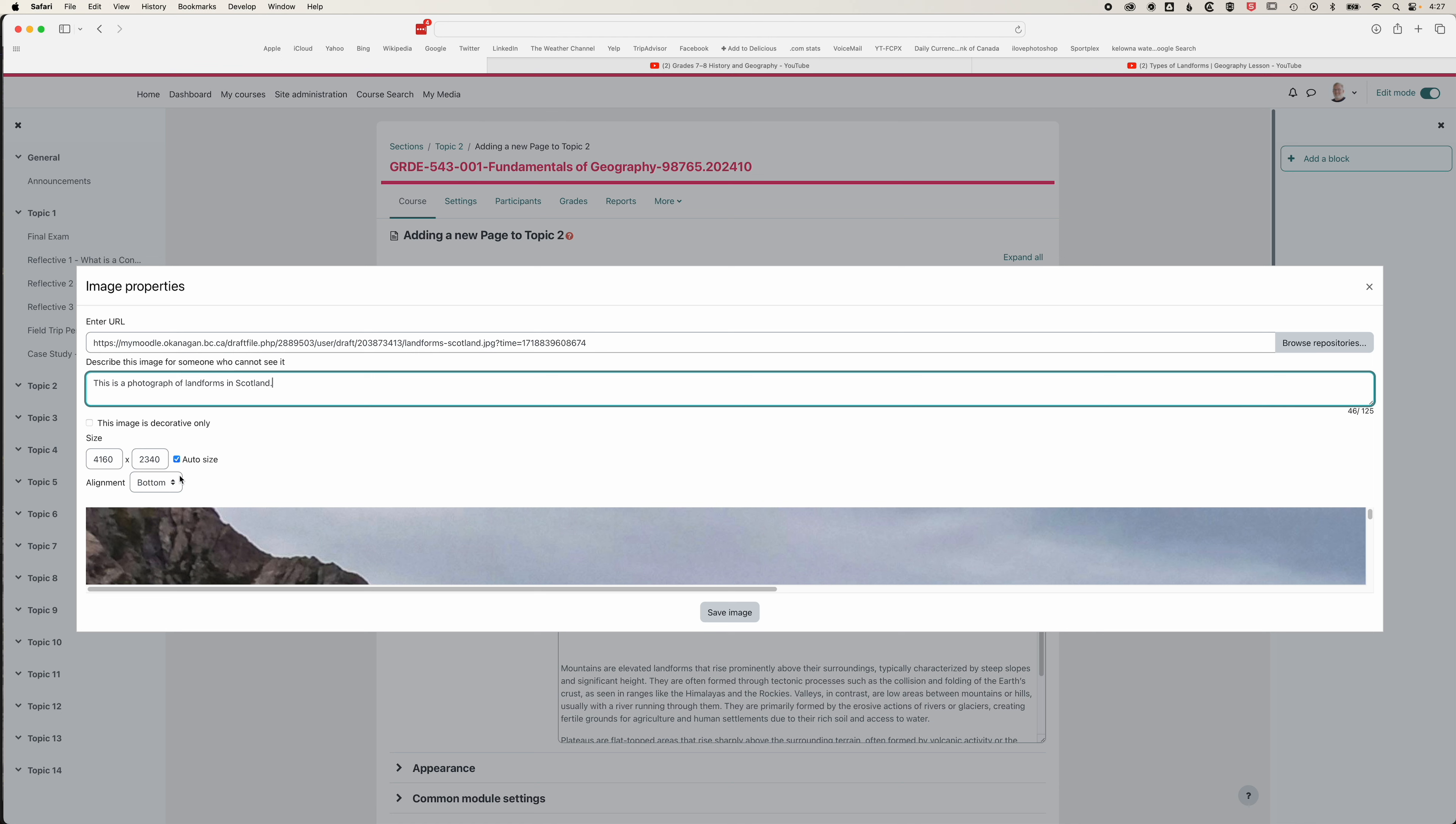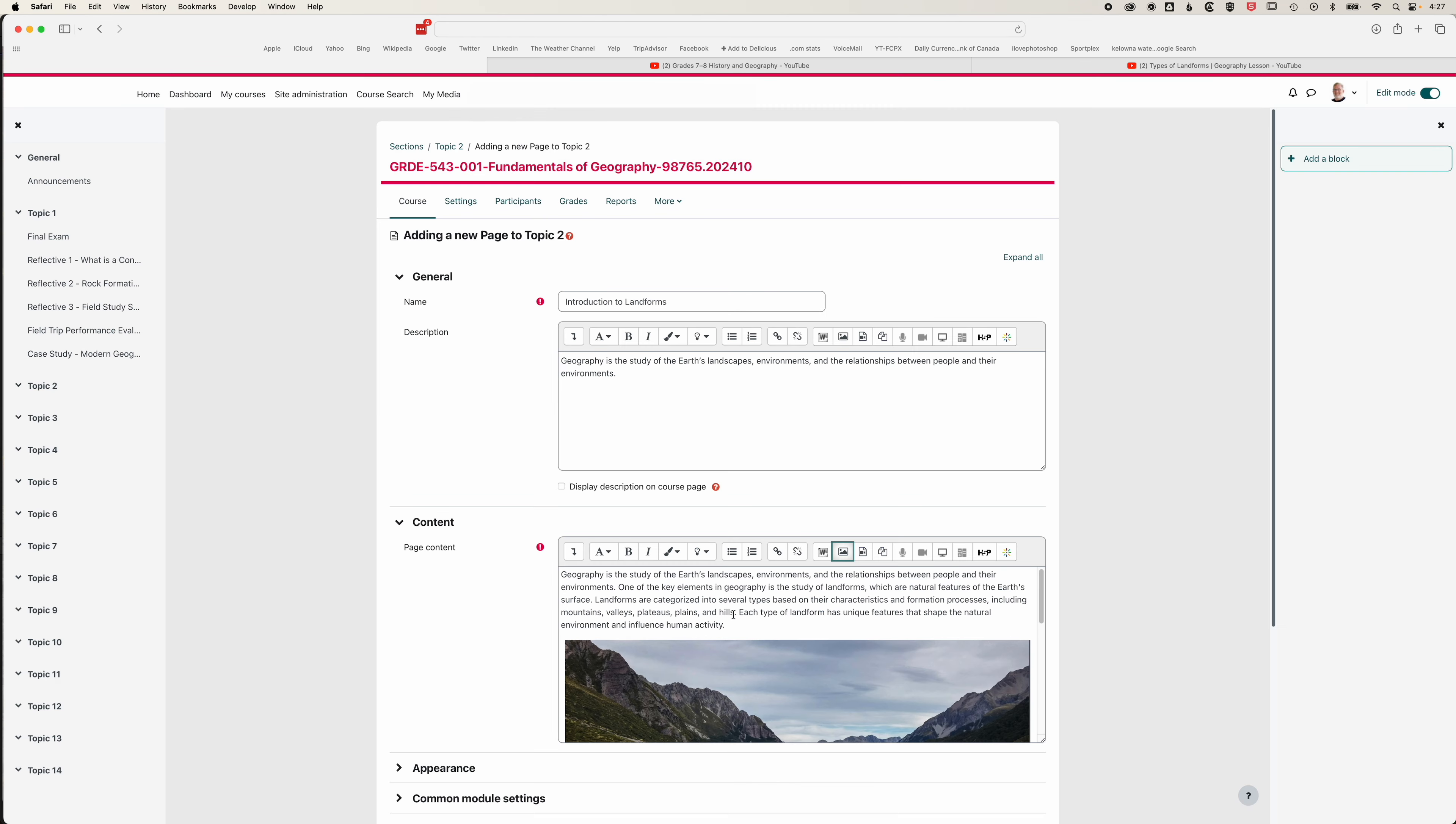Under the size here, we can either type in the size we want that image to be, or we can let it auto size, which will mean it will auto size for different devices to the full width of the page, which is normally the option I prefer to choose. We'll save that image and it will embed into our page.